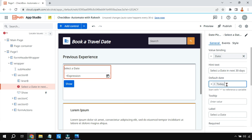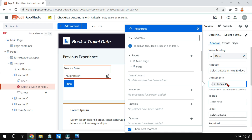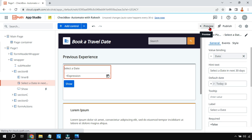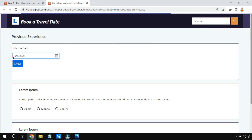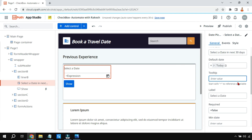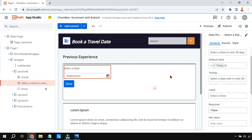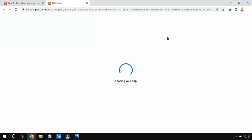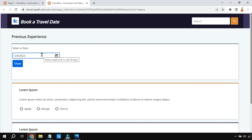Ensure you use open and close parentheses after the Today() function. When you hit preview, you can see the page loads with the current date — 6/8/2023 — already selected. There is also a Tooltip property: write something like 'Select a date within next 30 days.' When you hover the mouse pointer for a few seconds, a small white banner appears with that tooltip message.